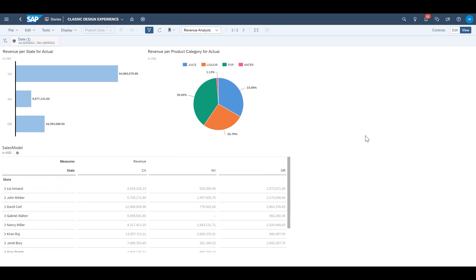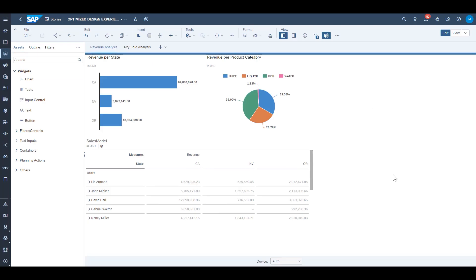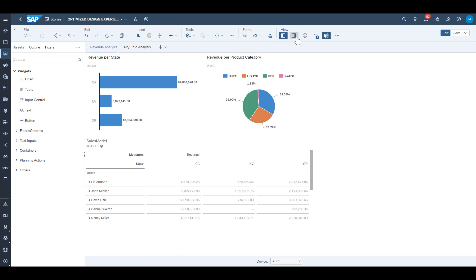Now let's switch to optimized design experience. Here's a story built exactly the same, but an optimized design experience. Over here if we want to toggle on the story filter bar we would presume we would do that in the view section of the toolbar and click the filter icon just like we would have in the past.